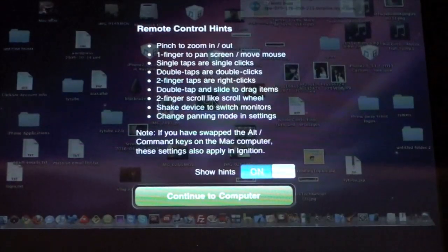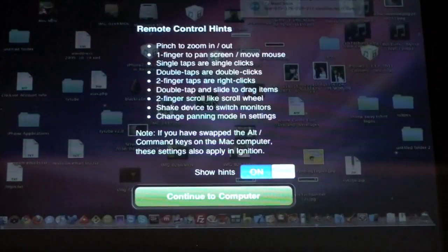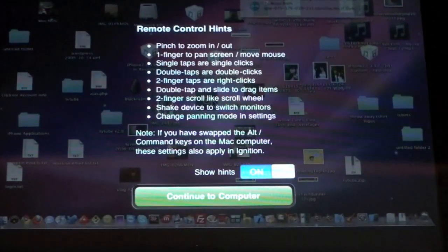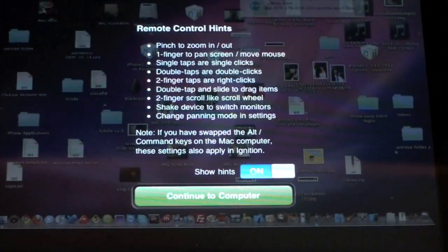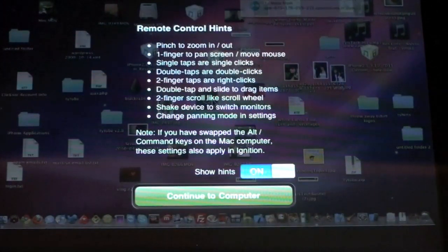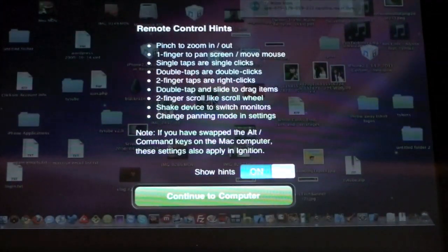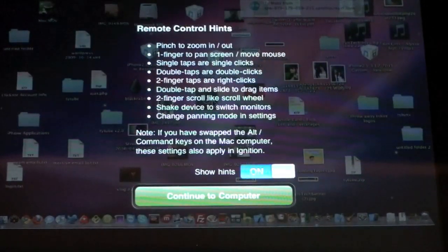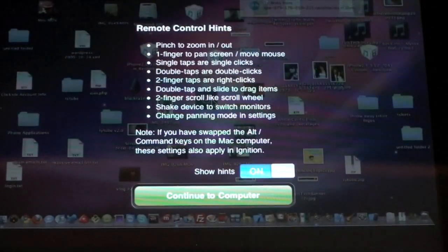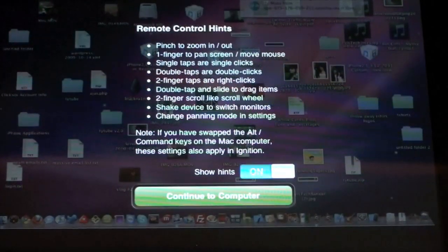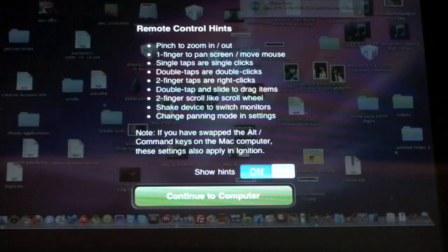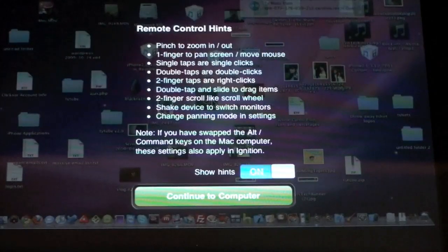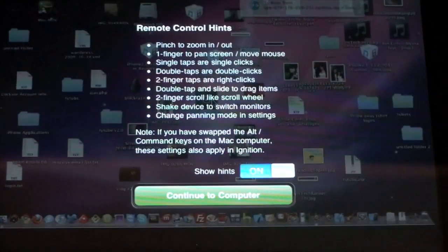So let's go ahead and read over the little tips that pop up. We can do a pinch to zoom in and zoom out just like you can on the Safari app on the iPhone or iPod Touch or iPad. We can do a one finger to pan the screen or move the mouse. I'll show you that in just a minute.